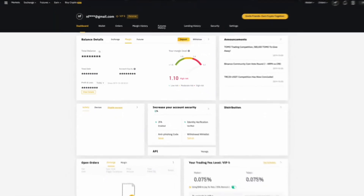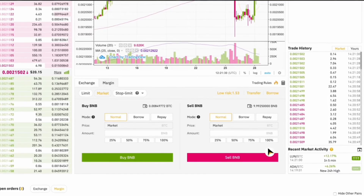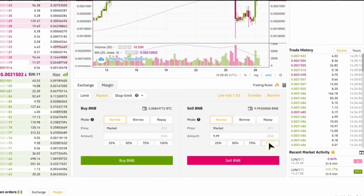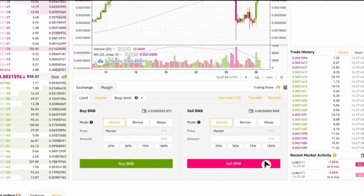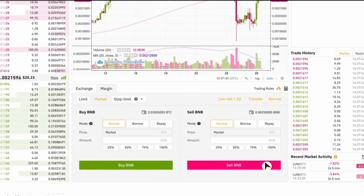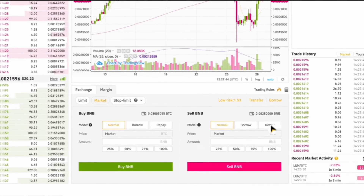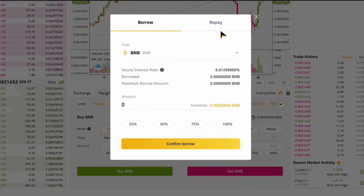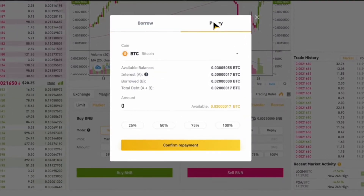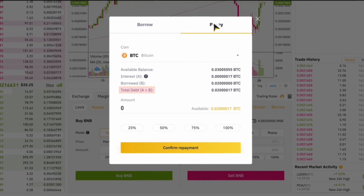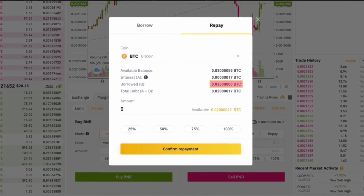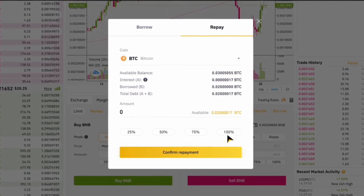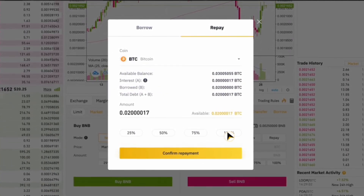You will be able to withdraw your collateral and use it for future trades or withdrawals. In conclusion, margin trading on Binance gives you the ability to trade with more capital than you currently have, but it requires careful attention to your borrowed funds, margin levels, and repayment terms. By following the steps to open a margin account, transfer funds, and manage your leverage, you can start margin trading on Binance with confidence. Always keep an eye on your margin level to protect your investments and avoid liquidation.